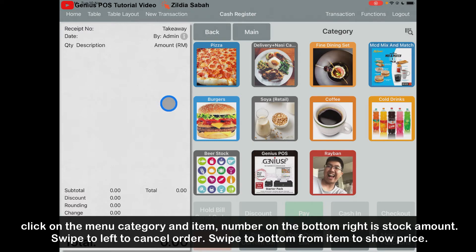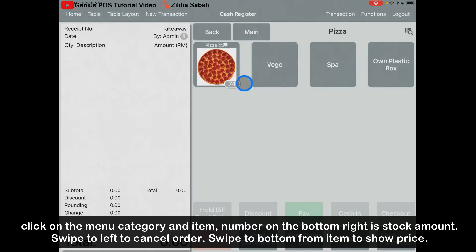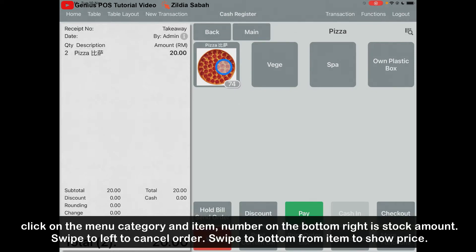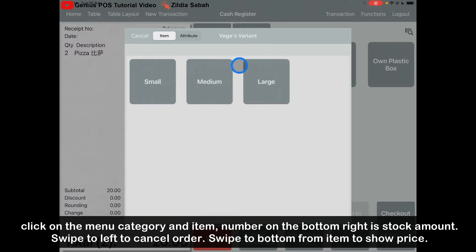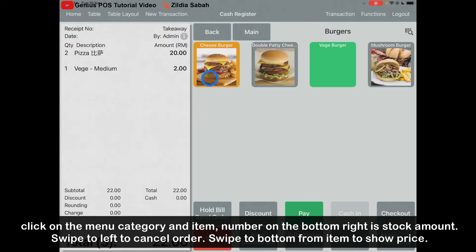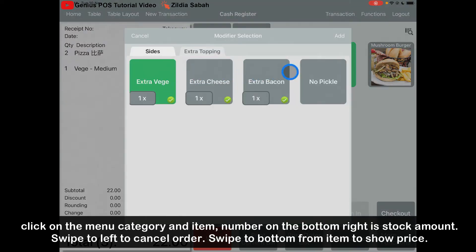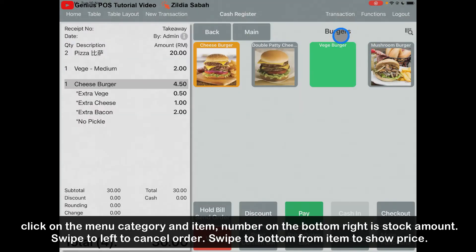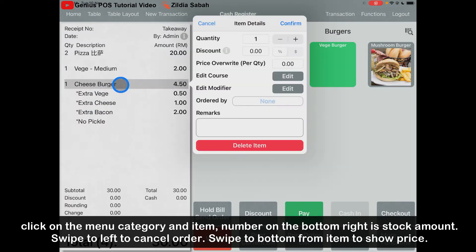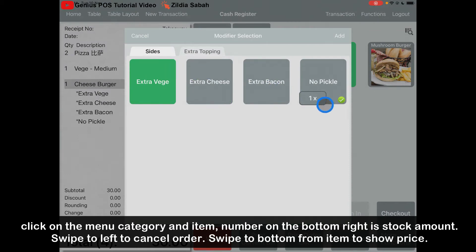How do you take an order? Very simple. These are all the categories. Let's say pizza — this shows the stock amount. If you want to order 2, click it 2 times; if you order 1, click it once. Some items have variants such as sizes or different flavours — let's say I click Medium. Some items also have their own special requirements called modifiers, like extra toppings. Click Add. If you want to cancel the modifier, click here and then click Edit Modifier to untick or adjust it.